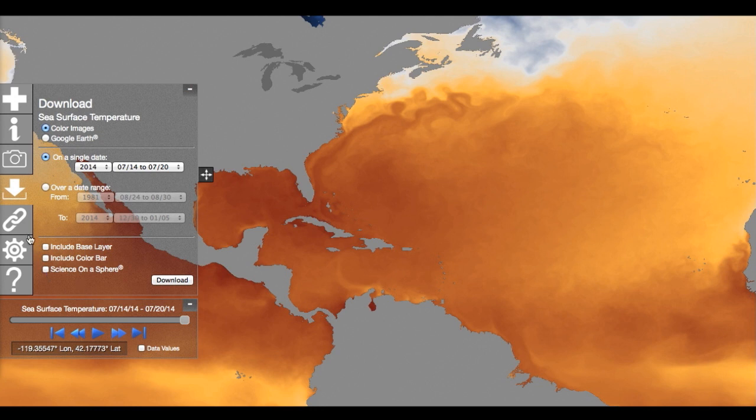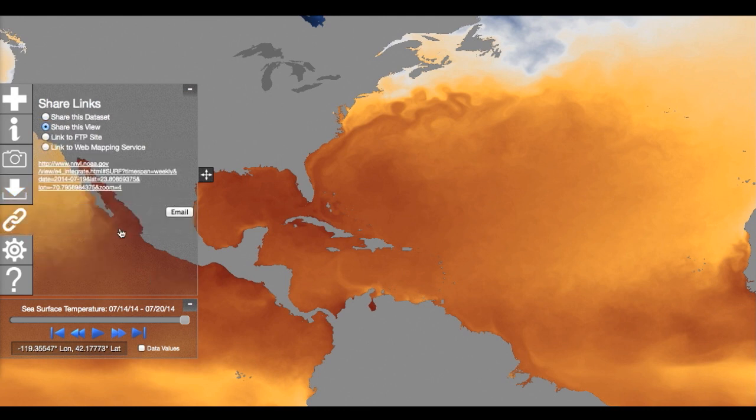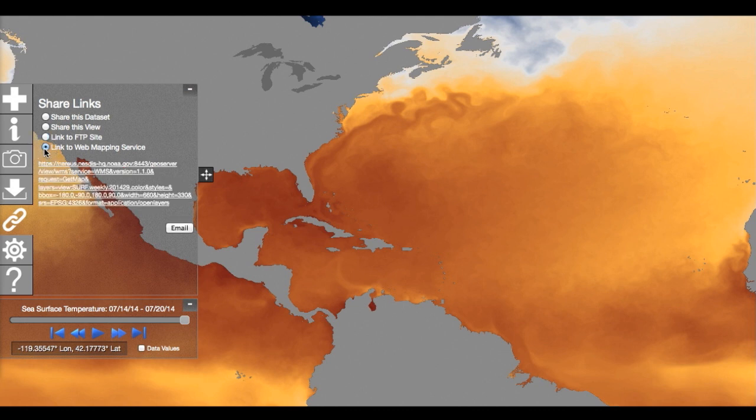The Links panel allows you to share the dataset or the particular date and zoom. There are also links to the system's FTP and web mapping services so you can incorporate NOAAView imagery into your own applications.